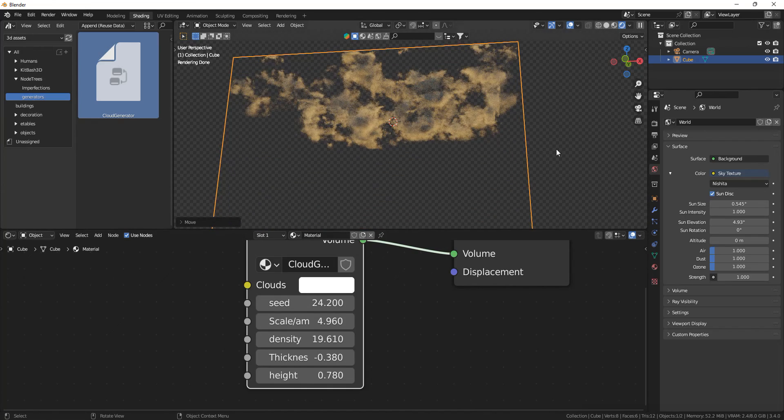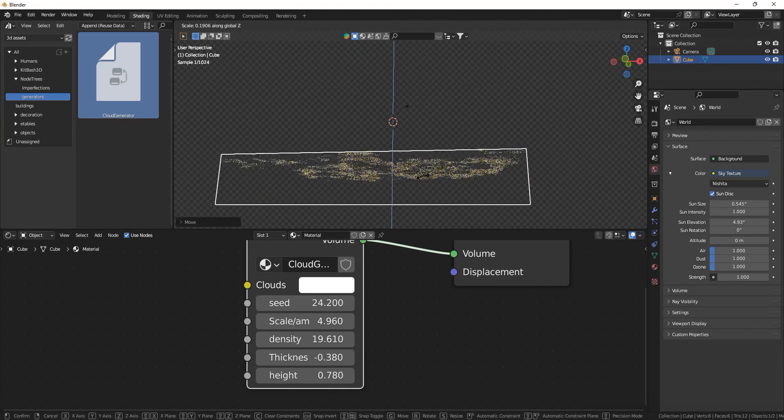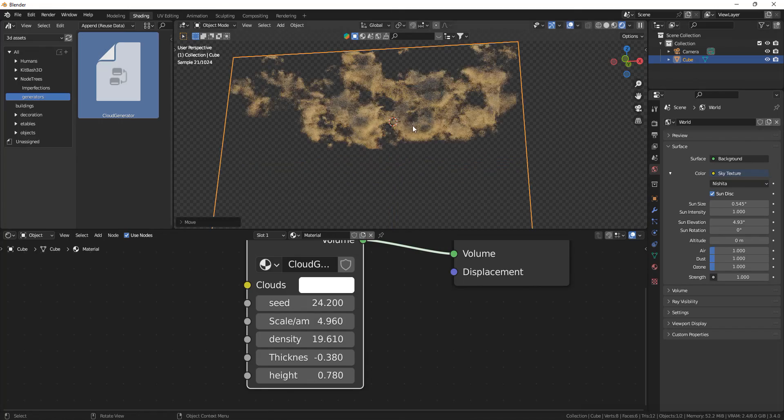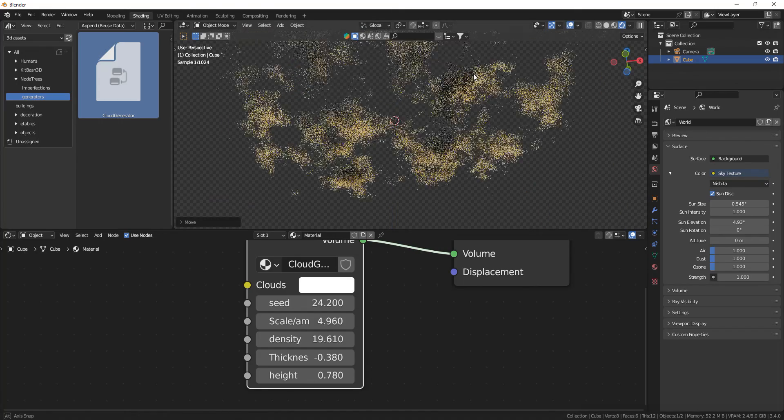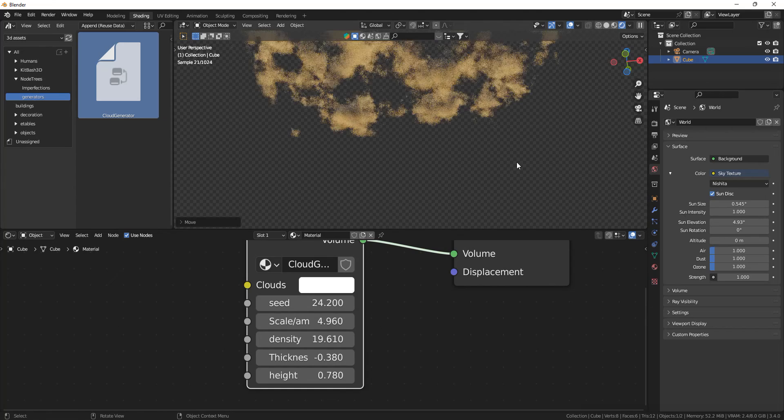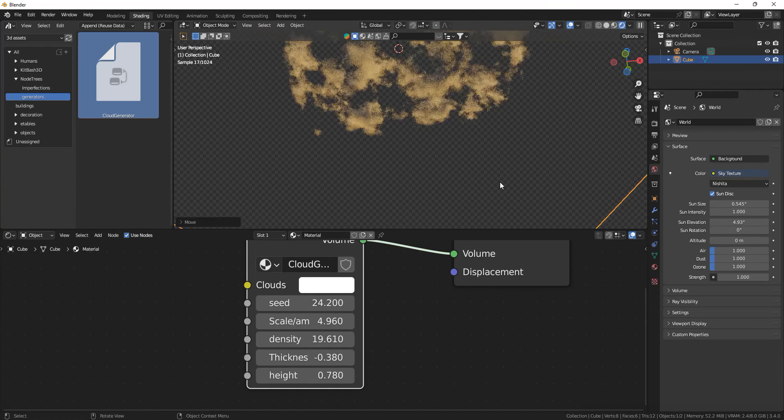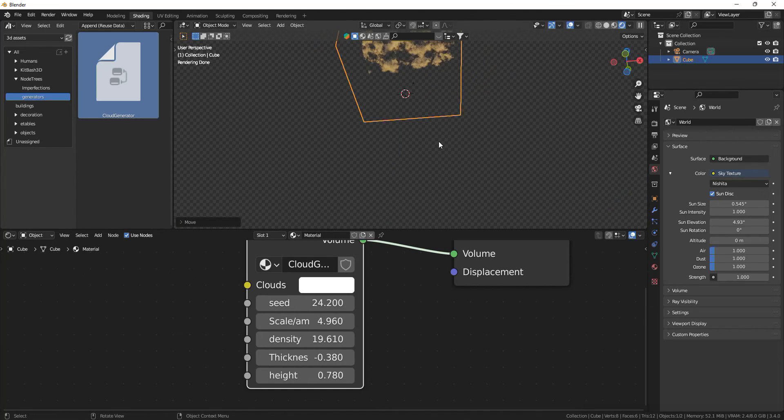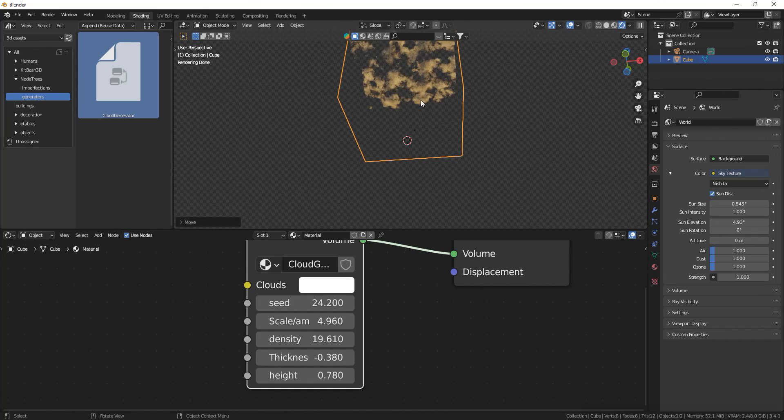So instead of doing it like this, when the clouds will be squashed, you can leave them like this. But the thing is, you need to set them really high in order for it to look realistic, because you can't really see the thickness of the clouds.